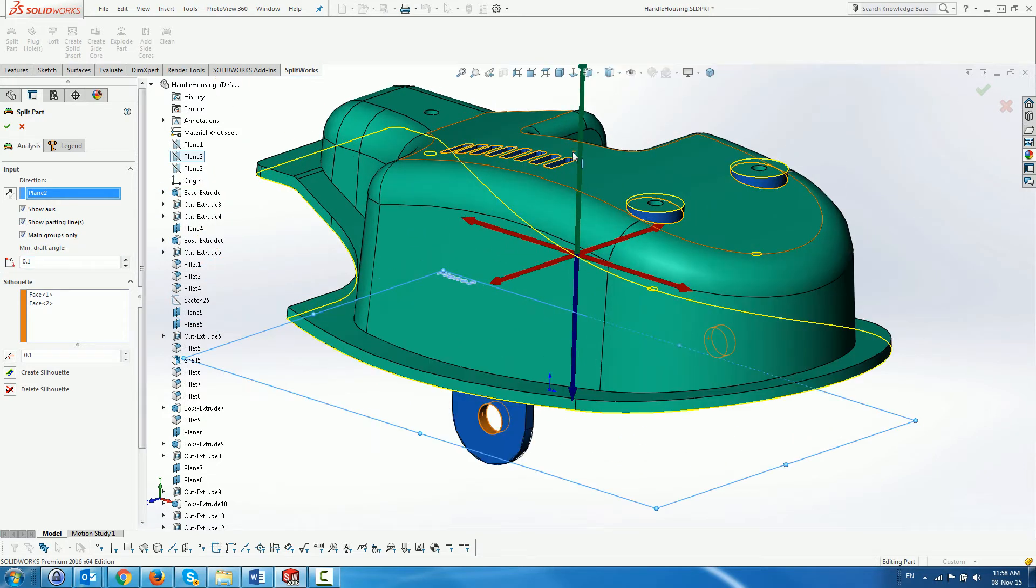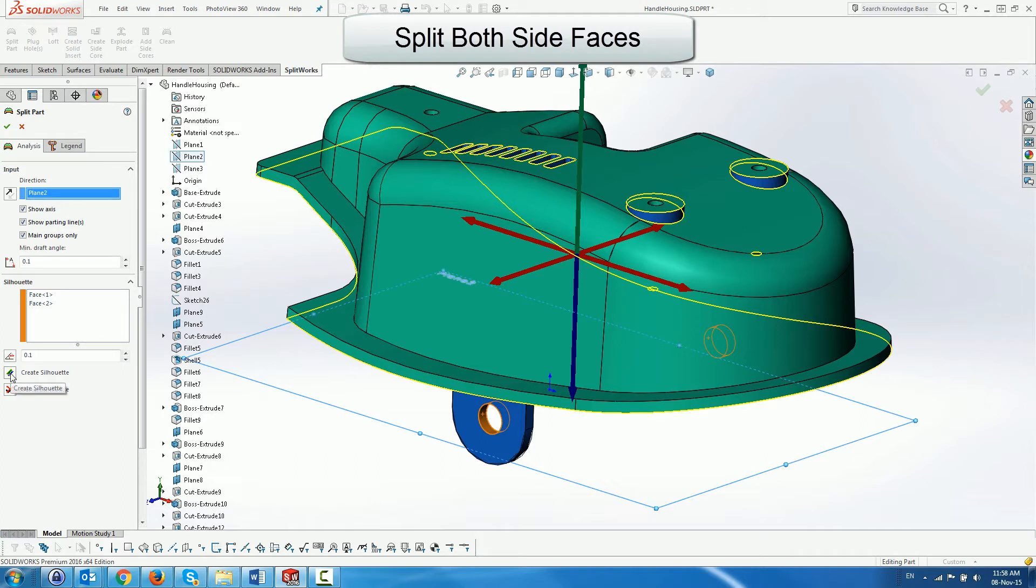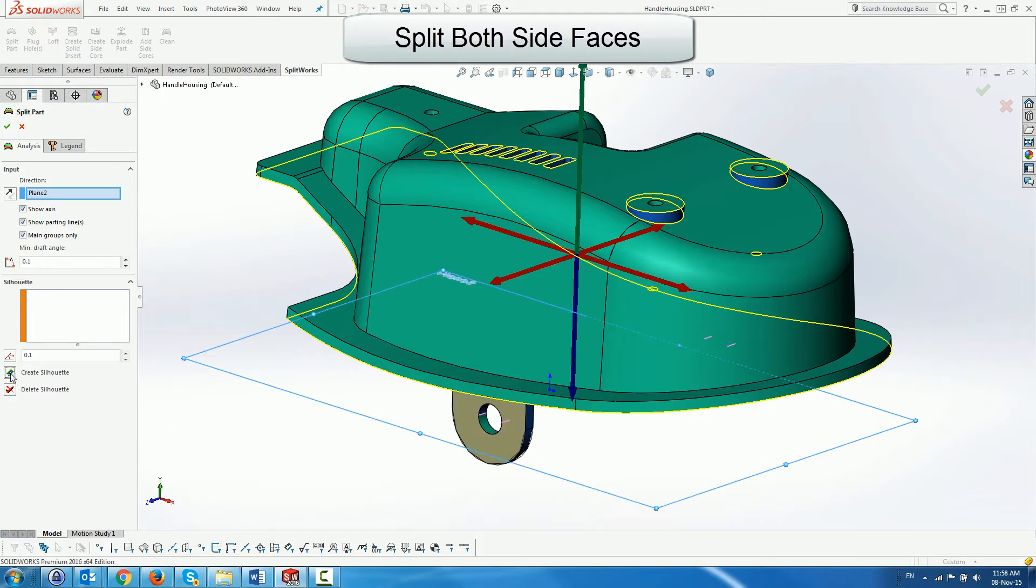The faces that point in both the core and cavity direction are displayed in red and added to the silhouette selection box. The create silhouette button will split these faces and re-categorize the color coding.